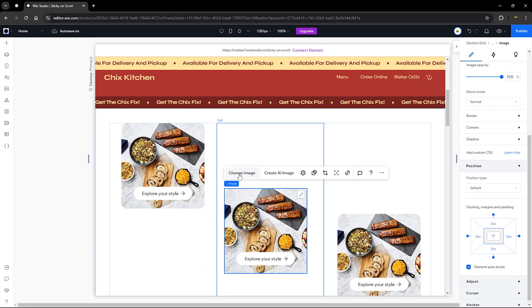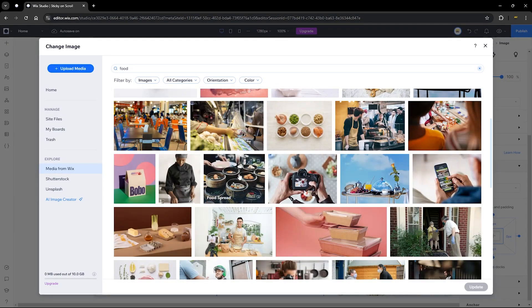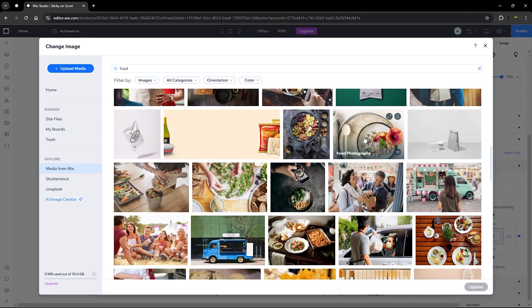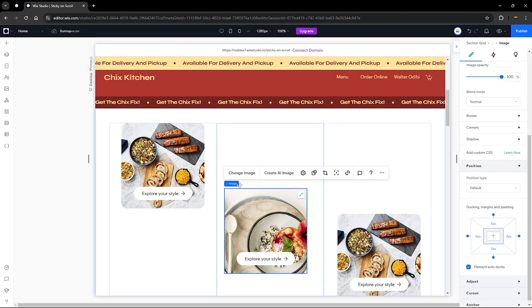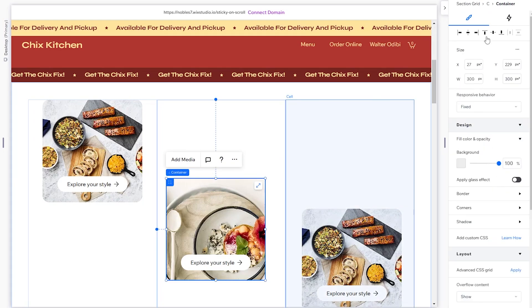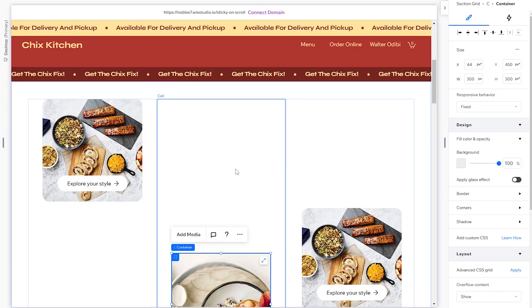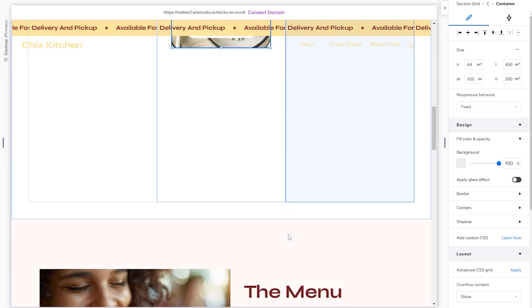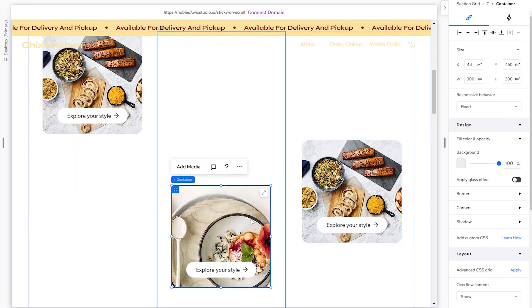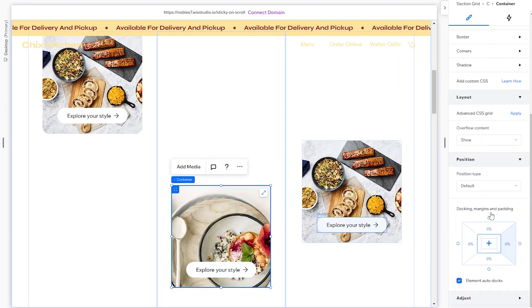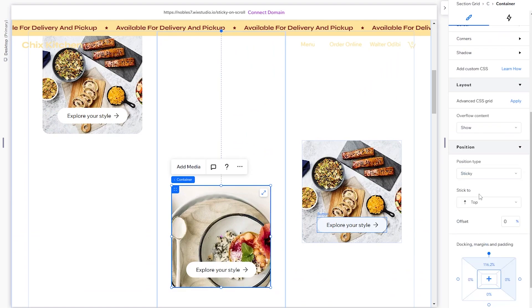Now for the second container, change the image to another food image and select a good option. Click on the container itself, go to the top, and align it to the center of the column and to the middle of the cell. This places it in the middle of our section. Then head over to Position, set it to Sticky, stick it to the top, and set the offset to 13% as well.